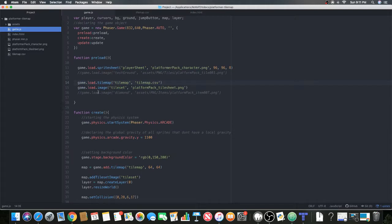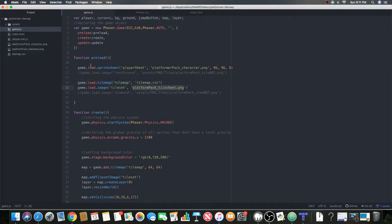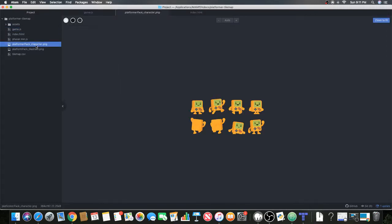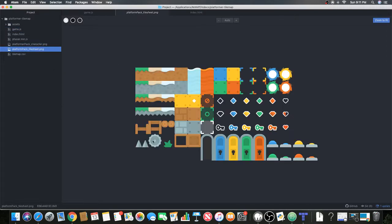Once you've done that, you want to load the tileset image also. Remember, it's the huge sheet of tiles.